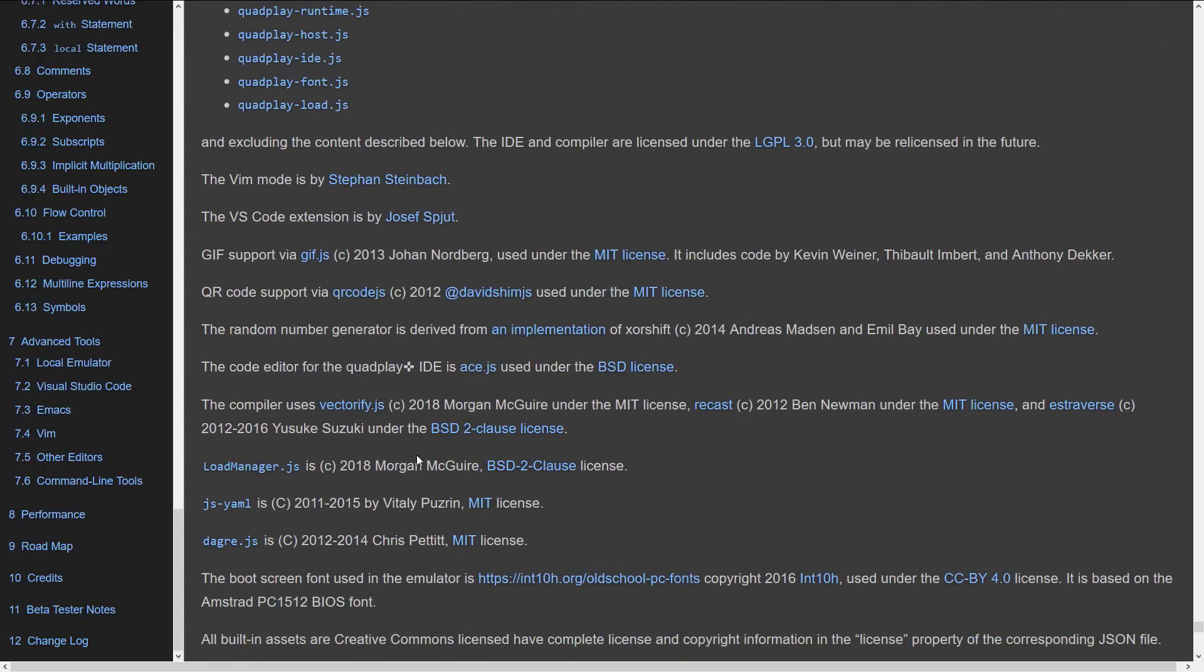I got to say, the stuff that Morgan keeps putting out is very impressive to me. And once again, if you are looking to learn how 3D engines work, I do recommend checking out the G3D engine. The innovation engine is an impressive piece of work. And again, I've linked that video down below as well.